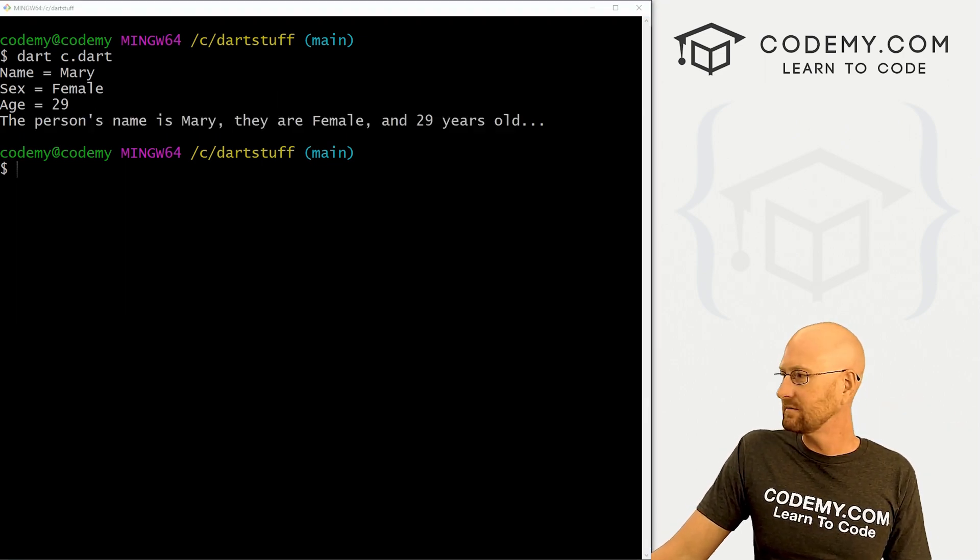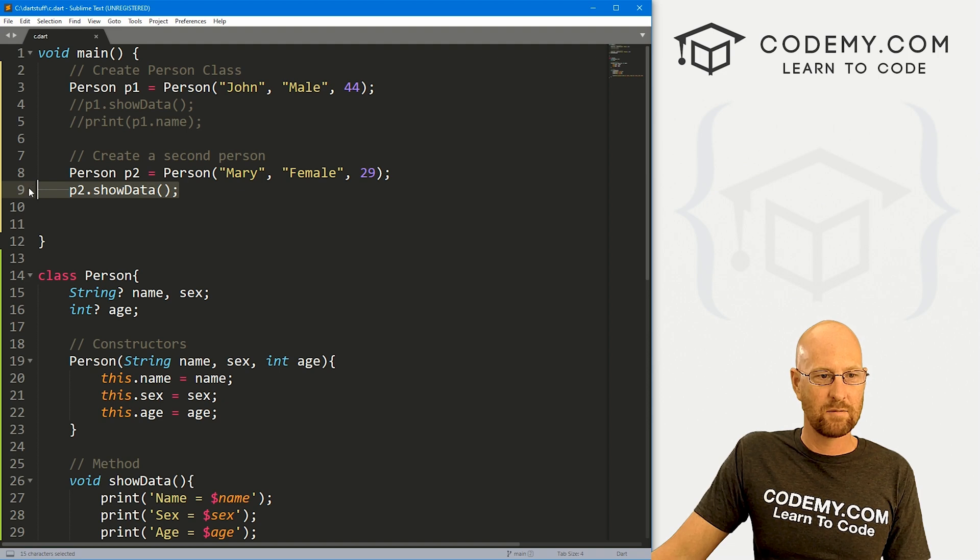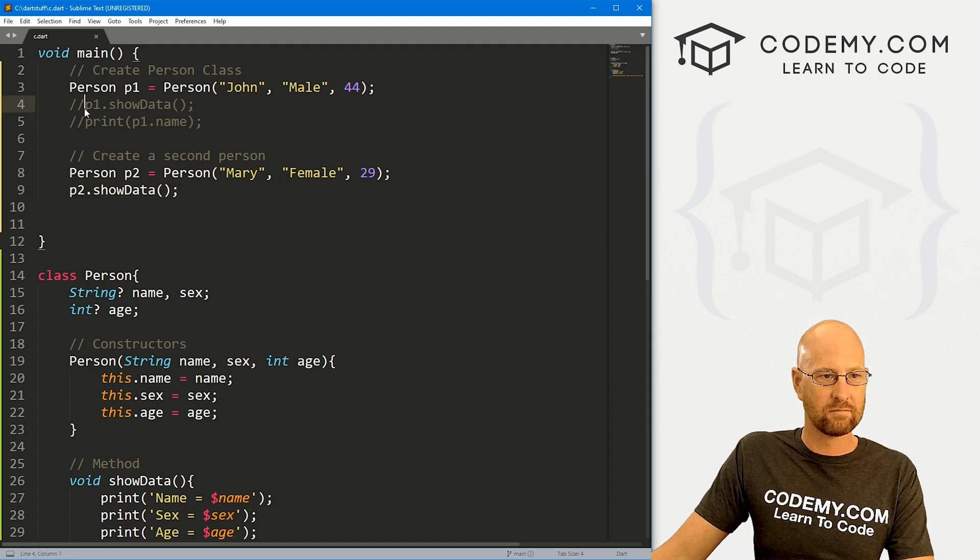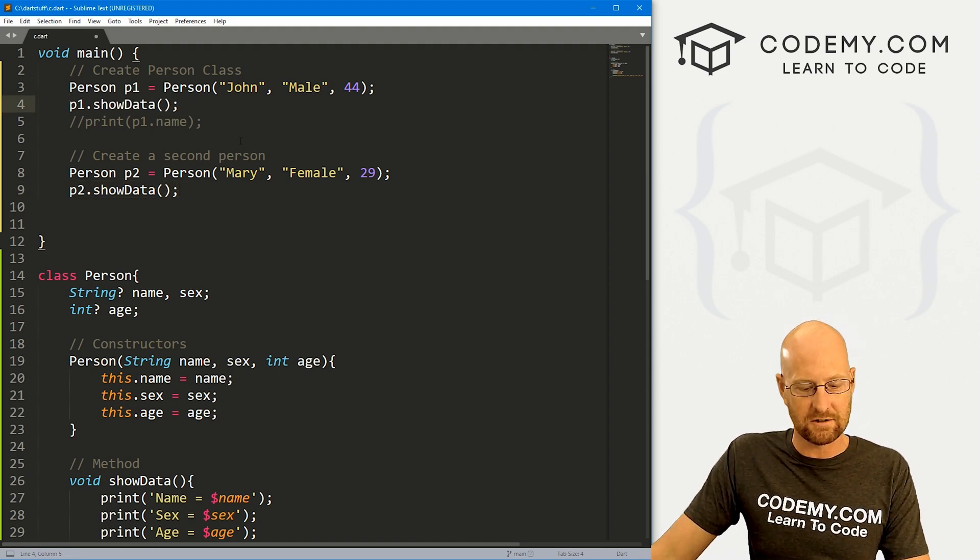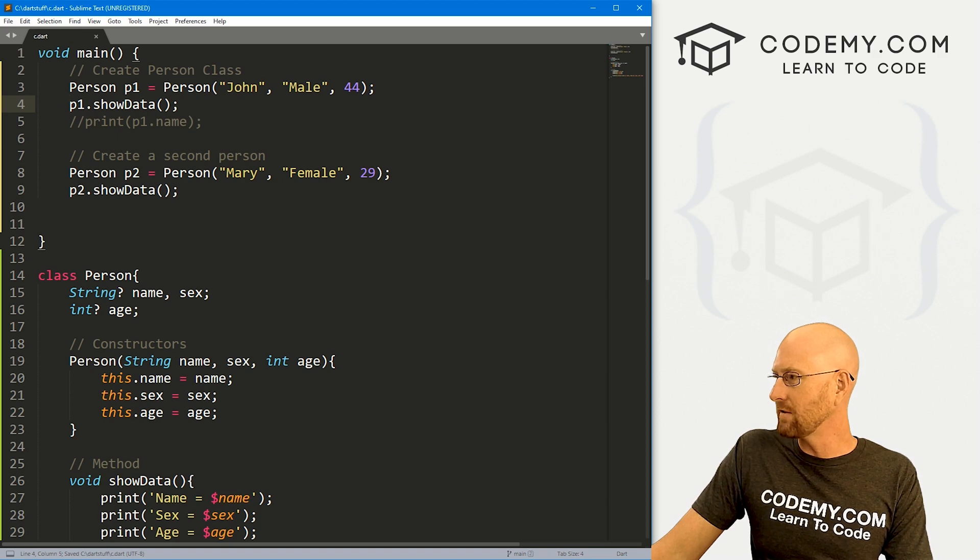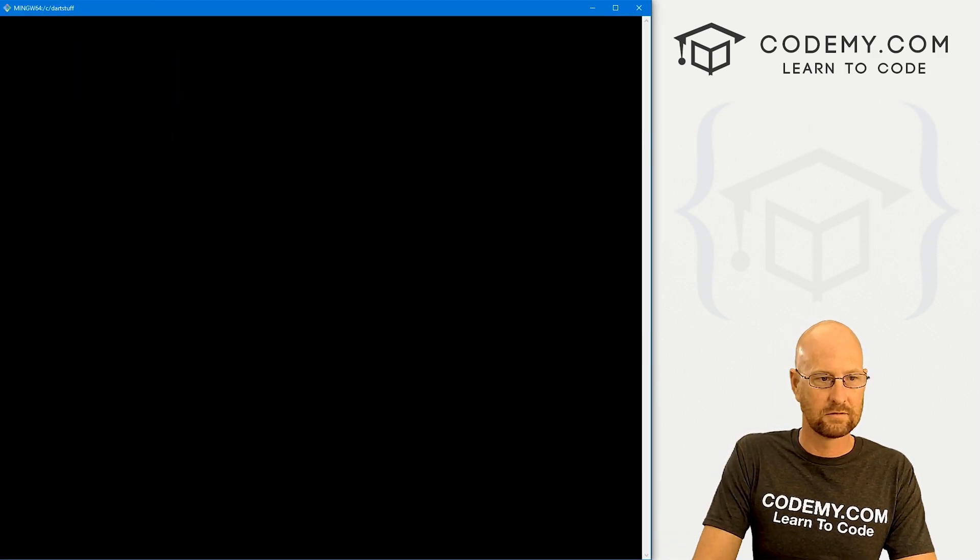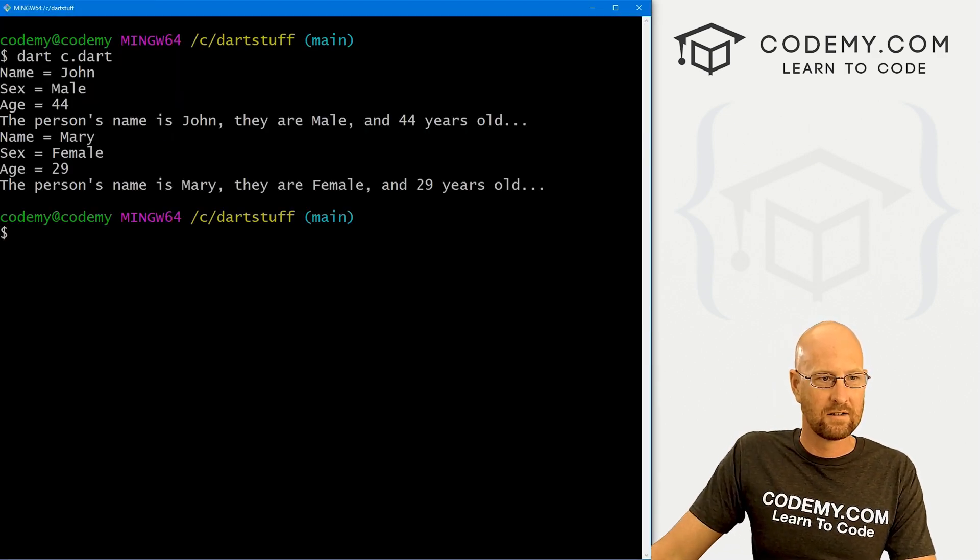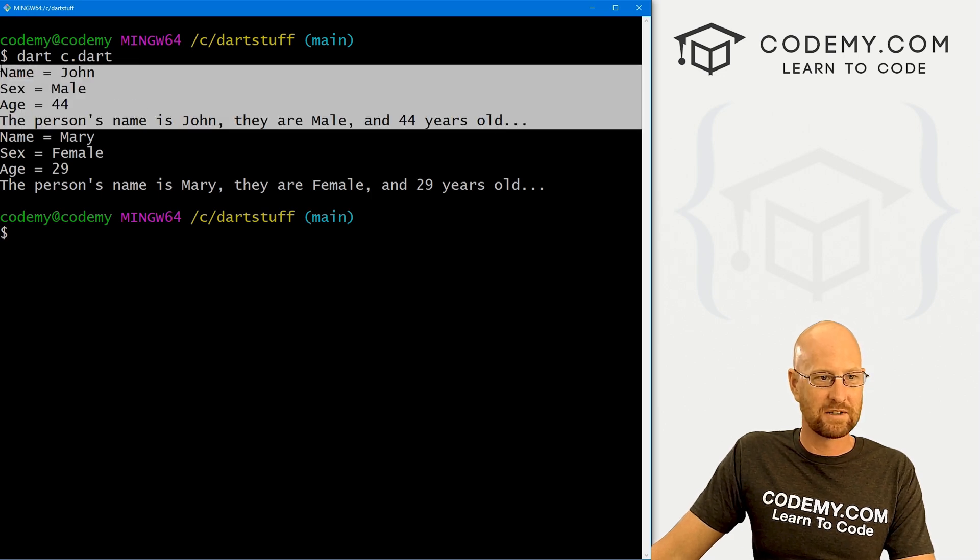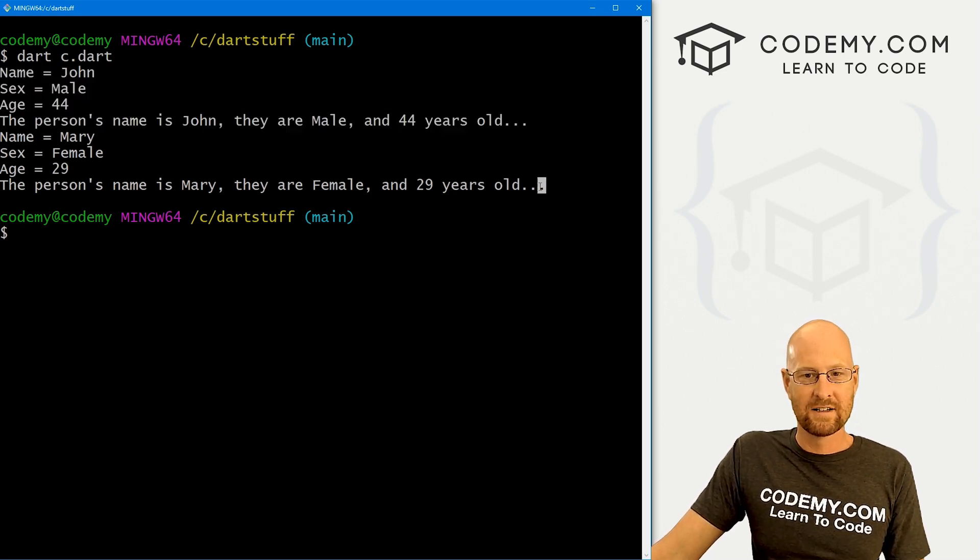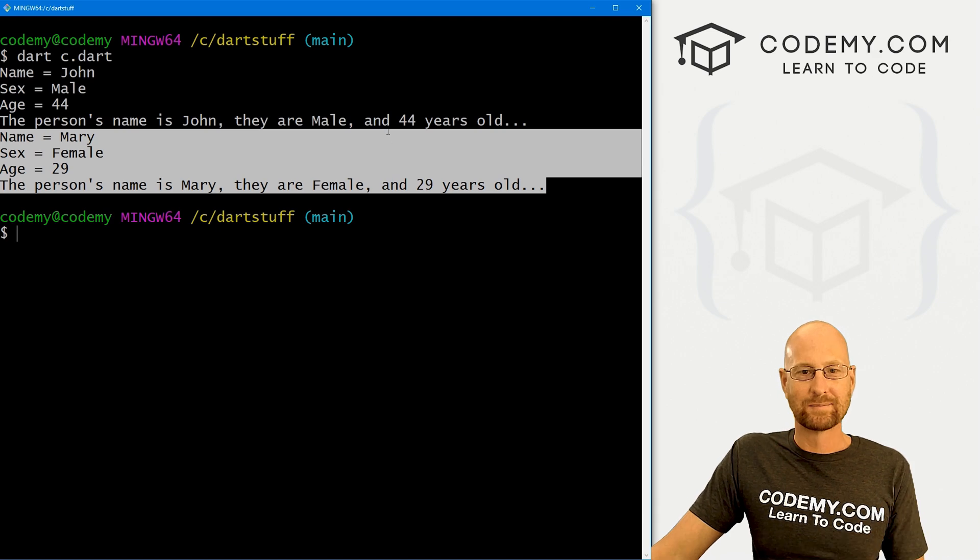Now this, we just printed out P two, we can also print out P one, P one still exists, right? So if we do both of these, clear the screen, we get the first one is for P one, which was John. The second one is P two, which is Mary.